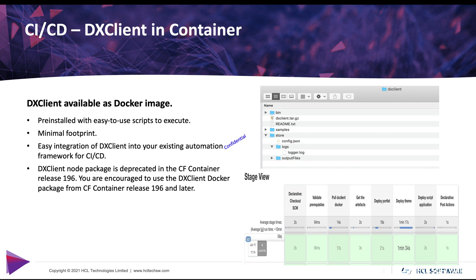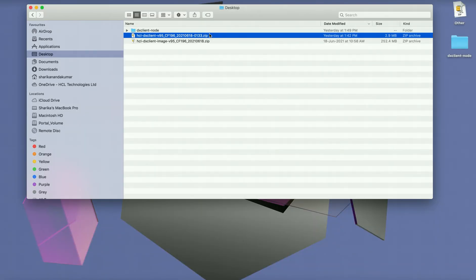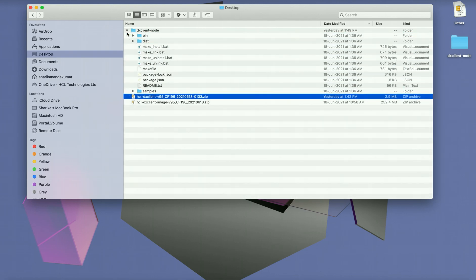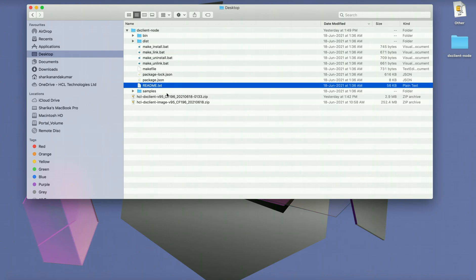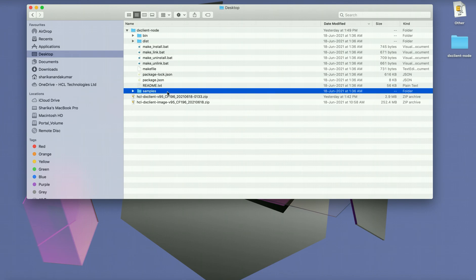So let us go ahead and see what has changed in the DX client package. The previous DX client available as a node package comes in a zip format. Once unzipped it contains the node executables, a readme and some sample files.